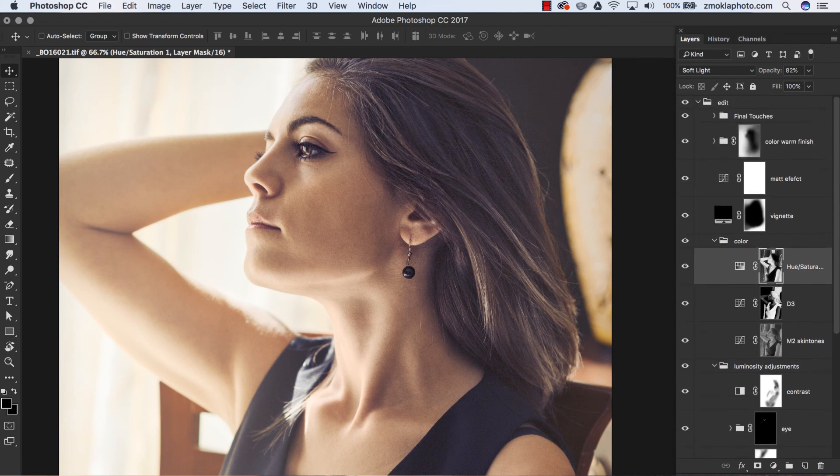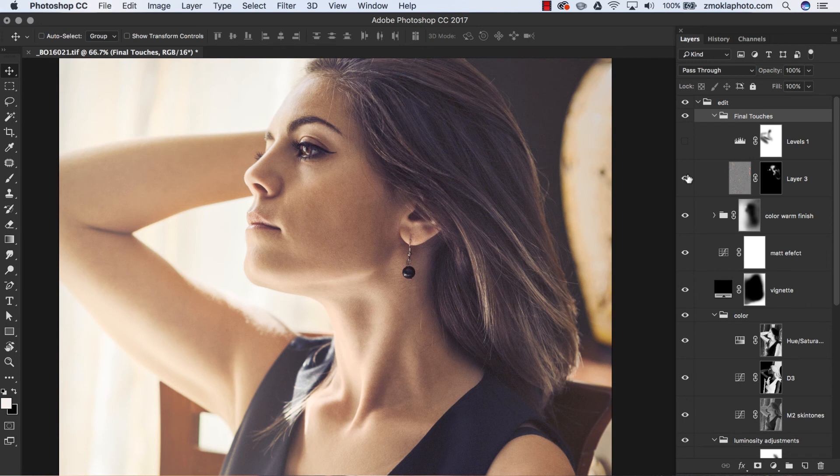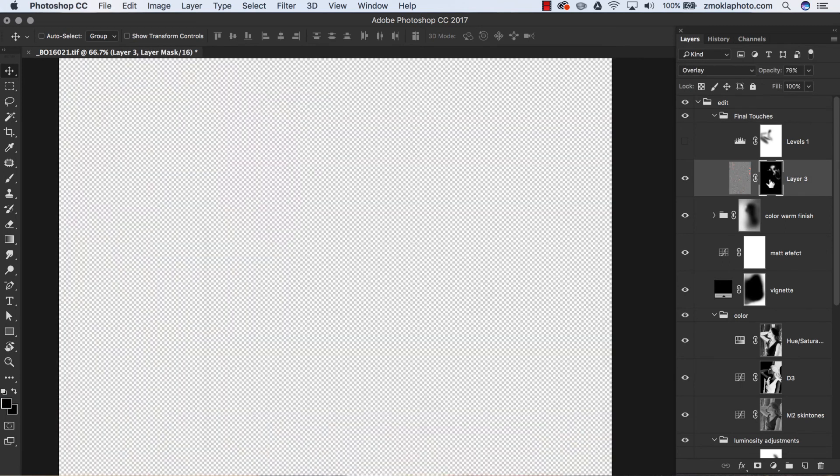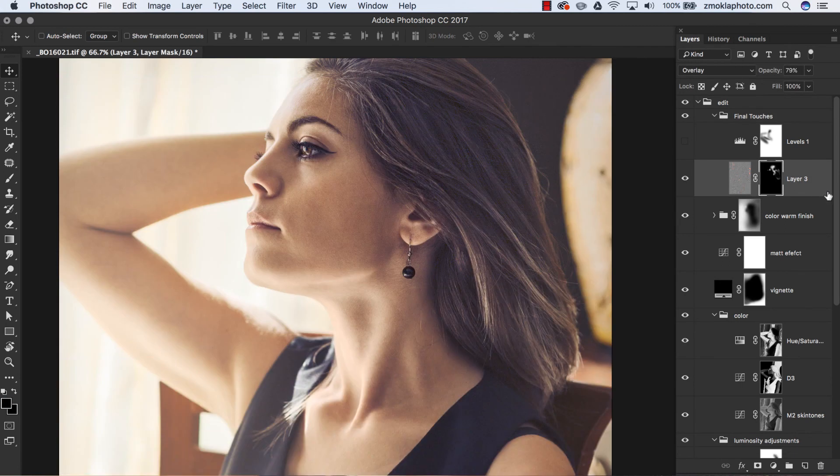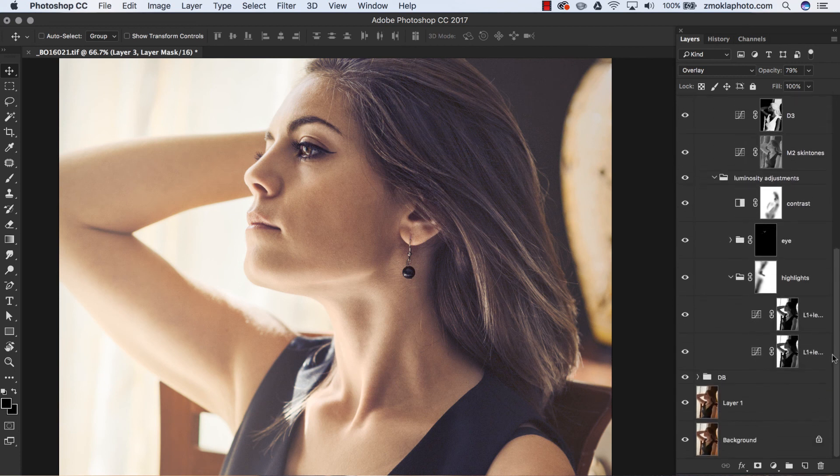We can use luminosity masks as well to perform targeted sharpness adjustments. Since the luminosity masks are based on specific tonal ranges in an image, masks based on them are pixel perfect.